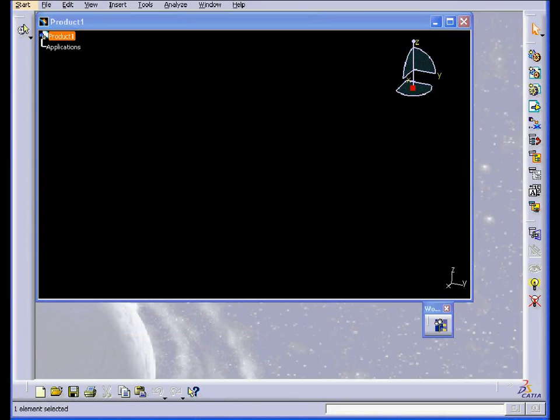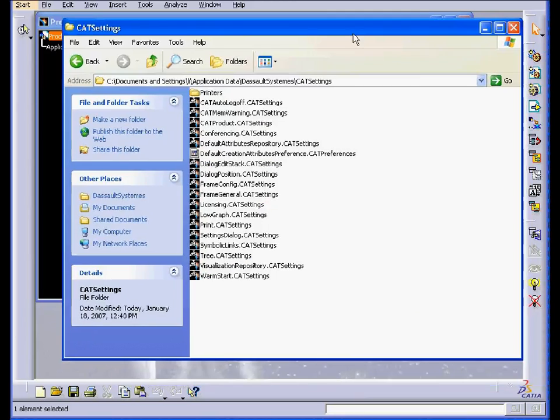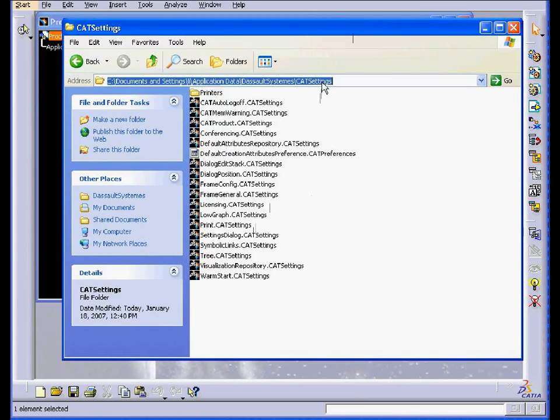CATIA stores this information as CAT Settings files in a folder called CAT Settings.